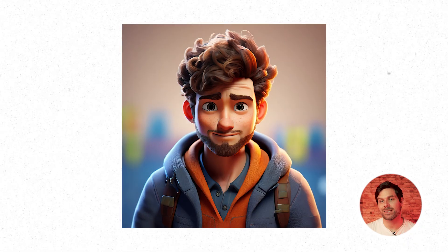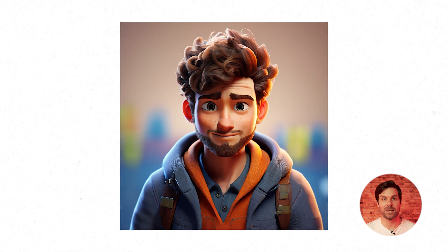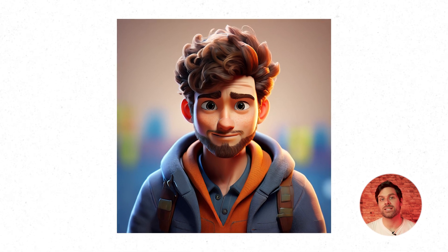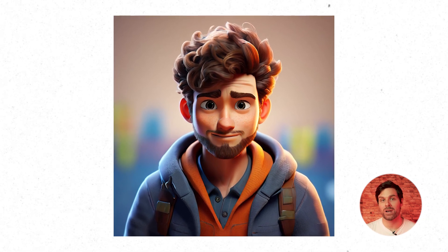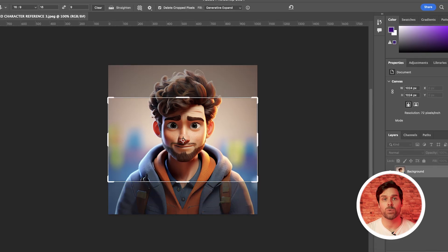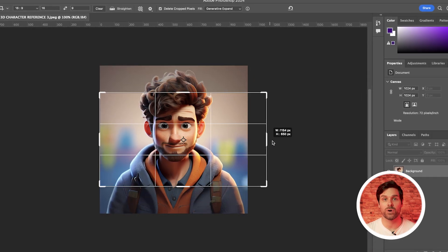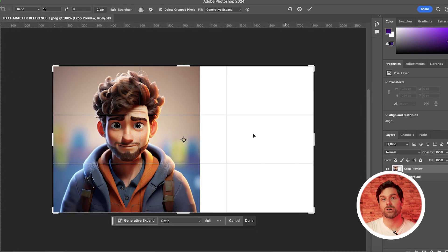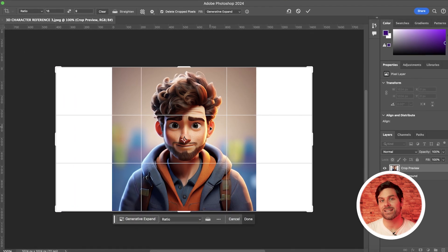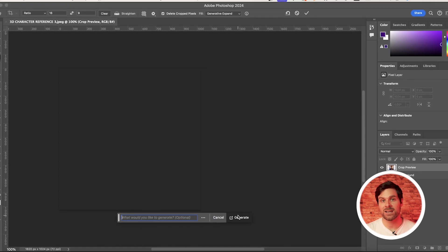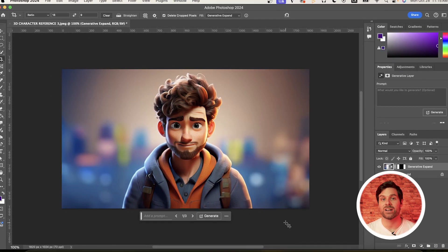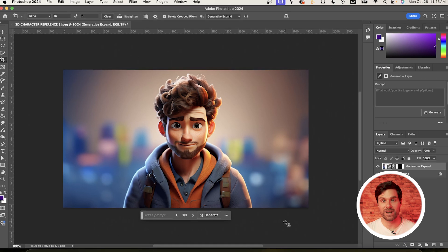Here's the character reference that I decided on today. You'll probably notice that this character reference is in a 1x1 aspect ratio, which isn't great for video, so I'll quickly open that up with Photoshop or a similar software and use the Generative Expand feature to make it a 16x9 or widescreen reference, as this will come into play later when we generate our final character animation.